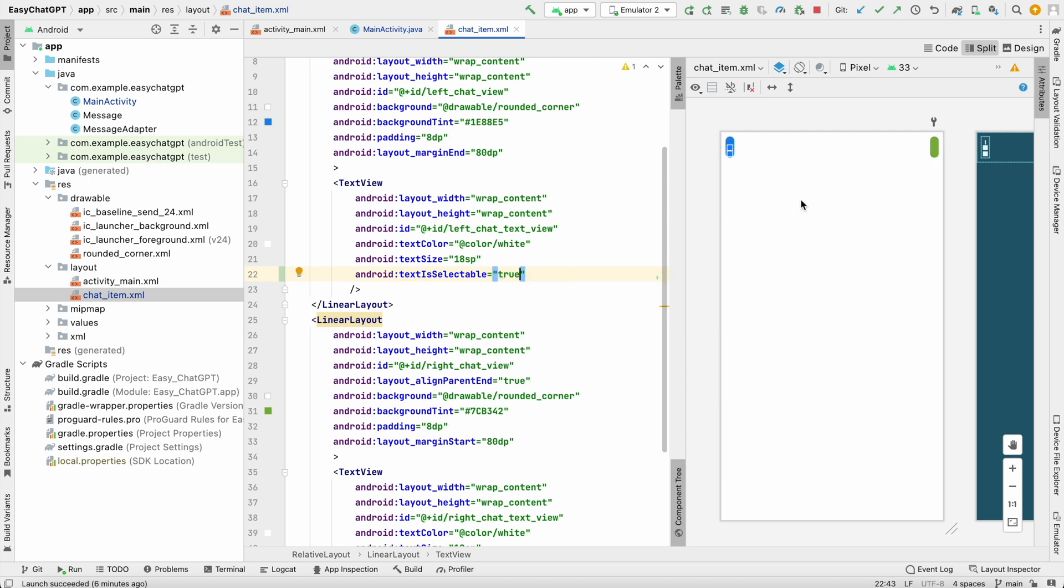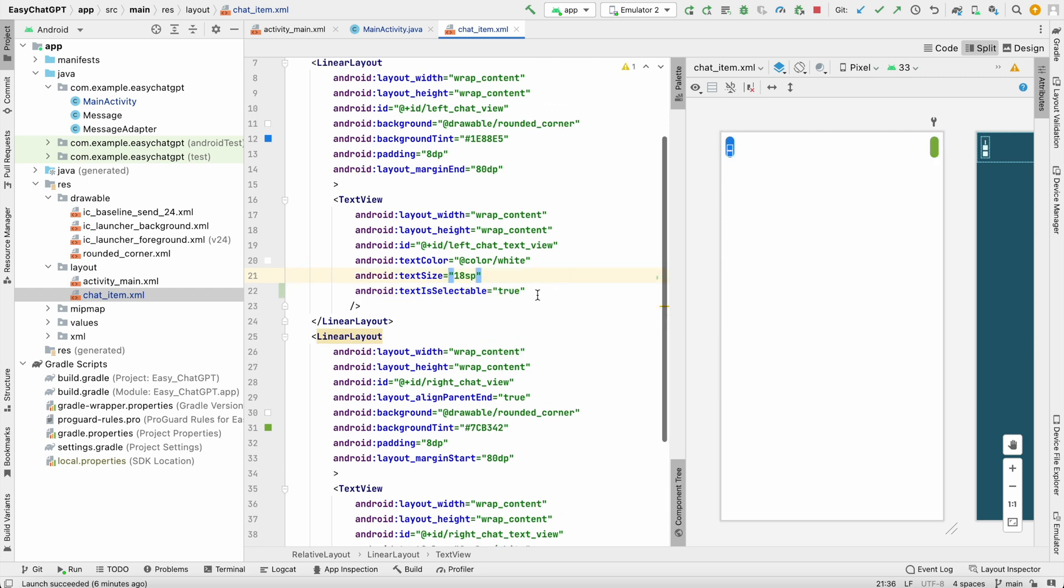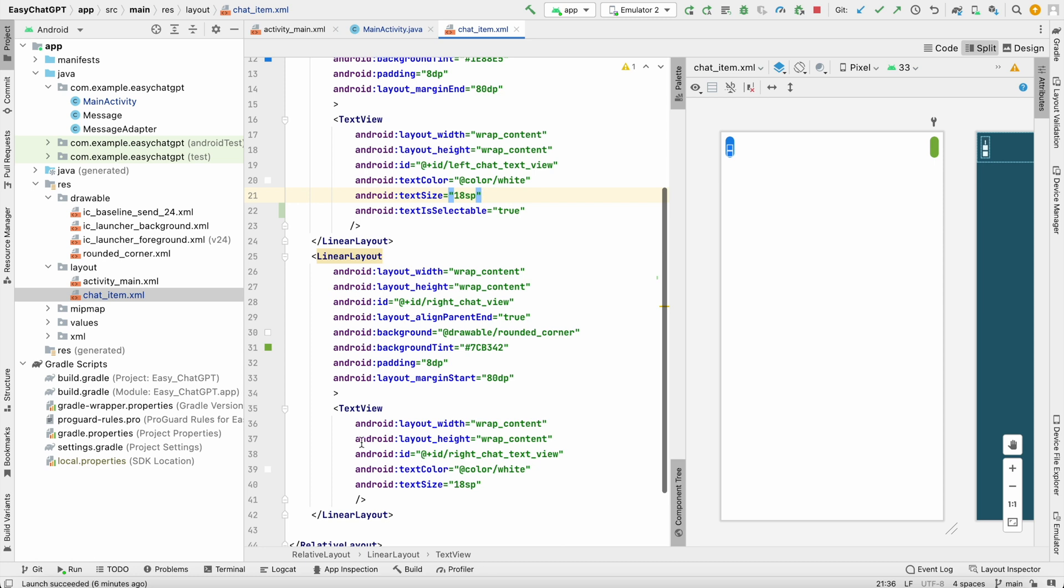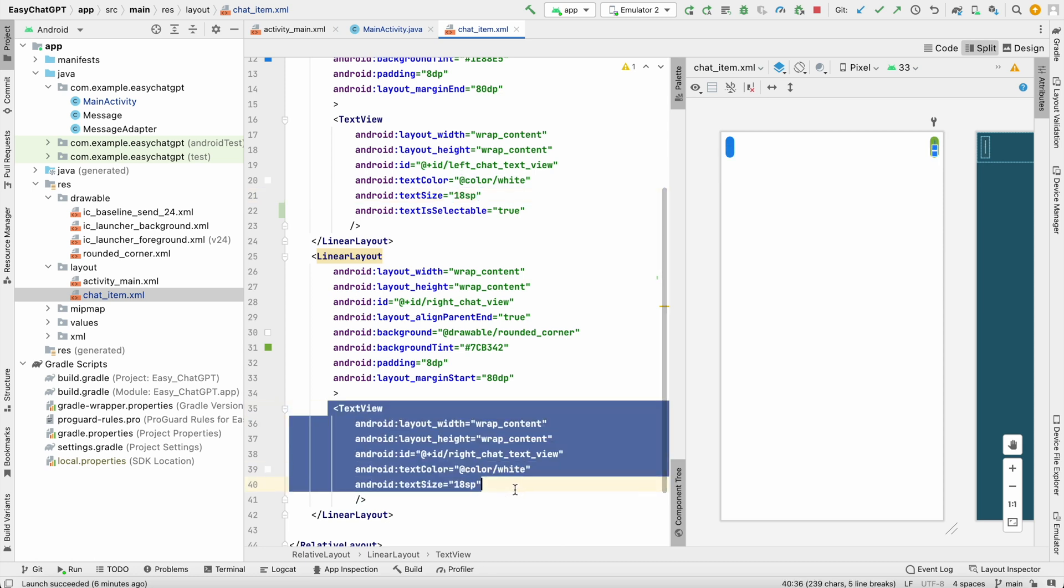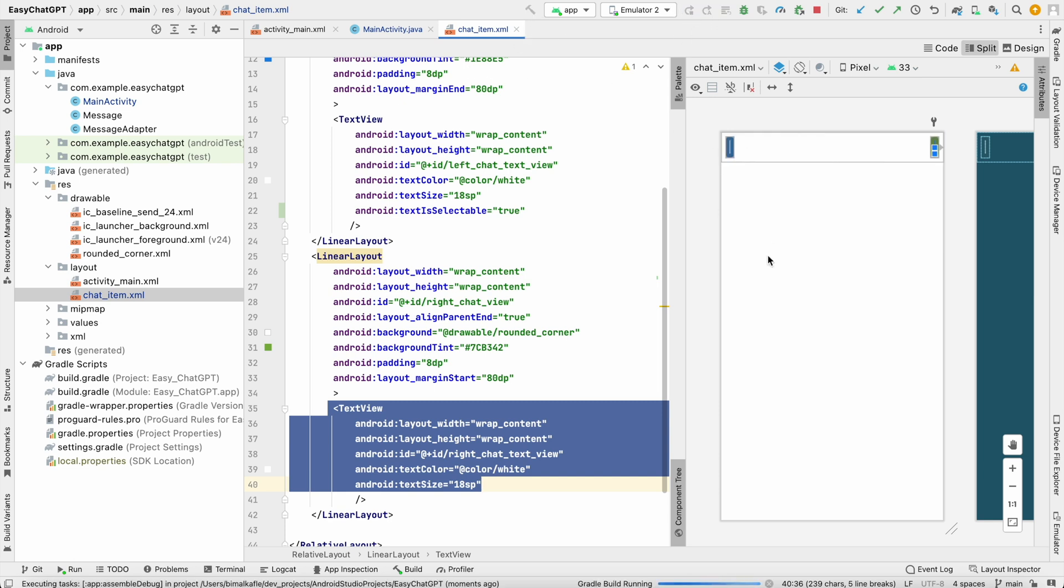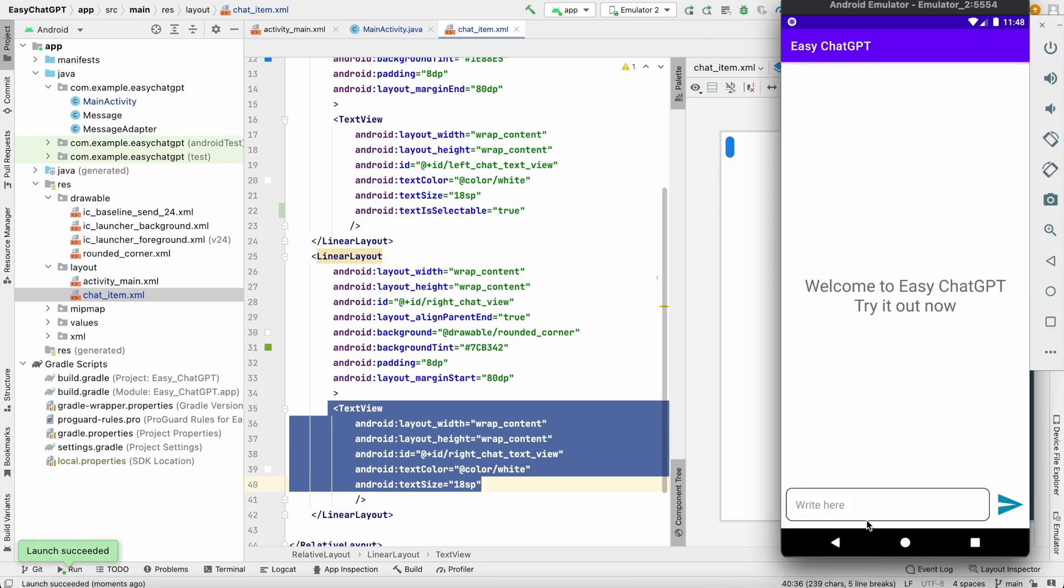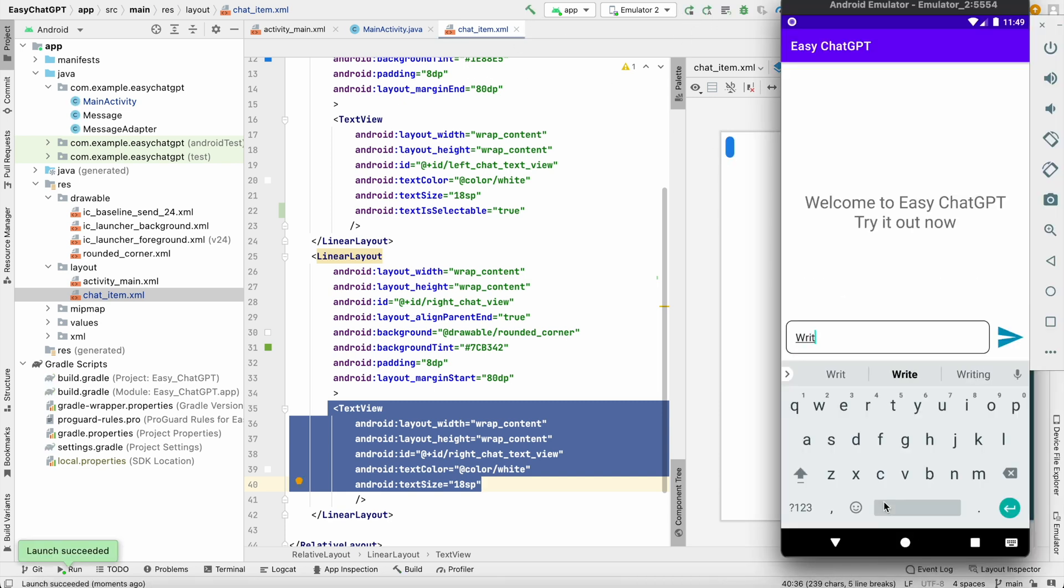If you want to make the same for the message which we have sent, you can set it selectable to this text view also. So I will make it only for this one. Let's run it.